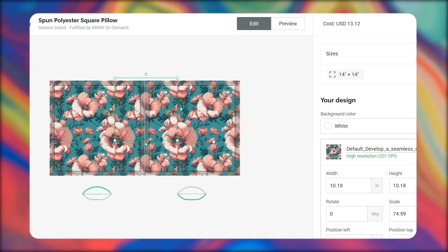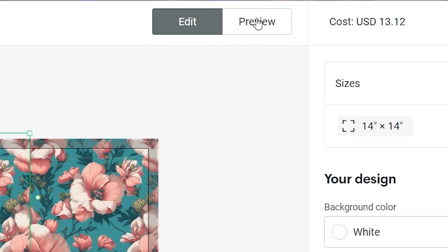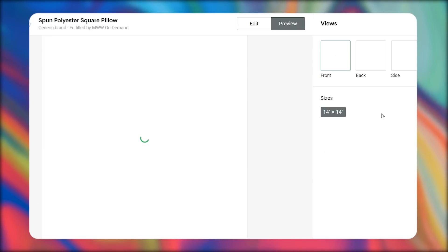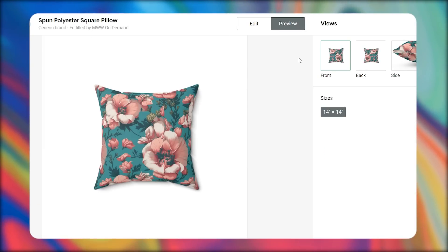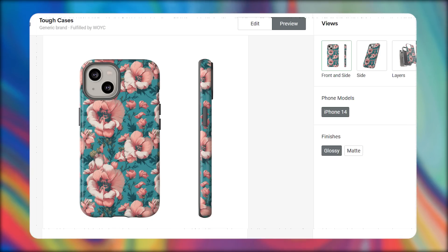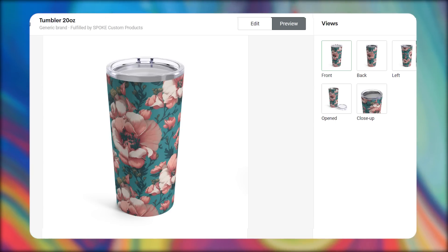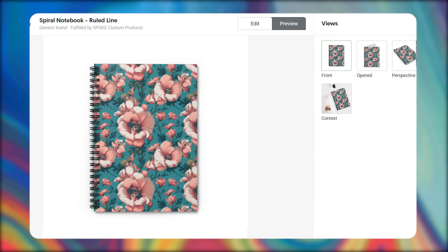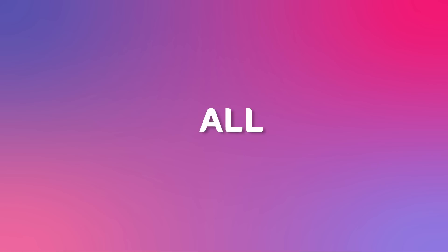Once you've done all that, choose Preview. Here you can see how your pattern will look in the end. With this pattern, you can also sell other products such as phone cases, tumblers, tote bags, notebooks, and many more.